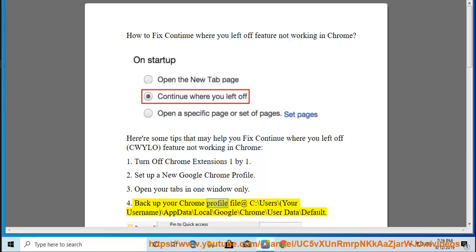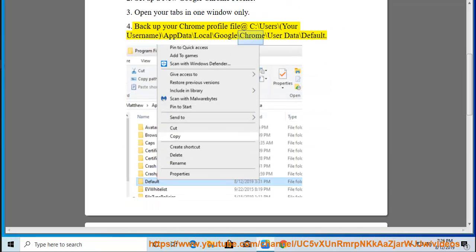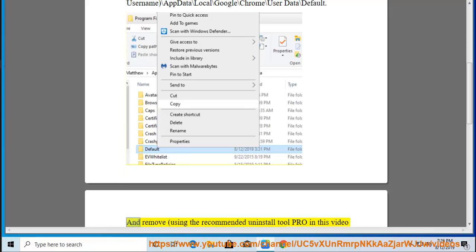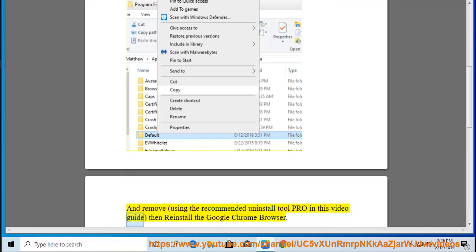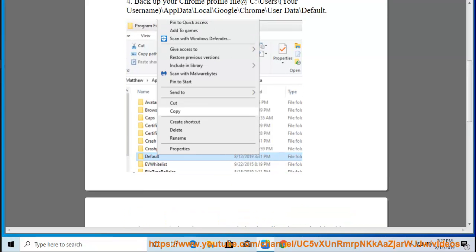4. Backup your Chrome profile file at C:\Users\(Your Username)\AppData\Local\Google\Chrome\User Data\Default and remove using the recommended uninstall tool PRO in this video guide, then reinstall the Google Chrome browser.